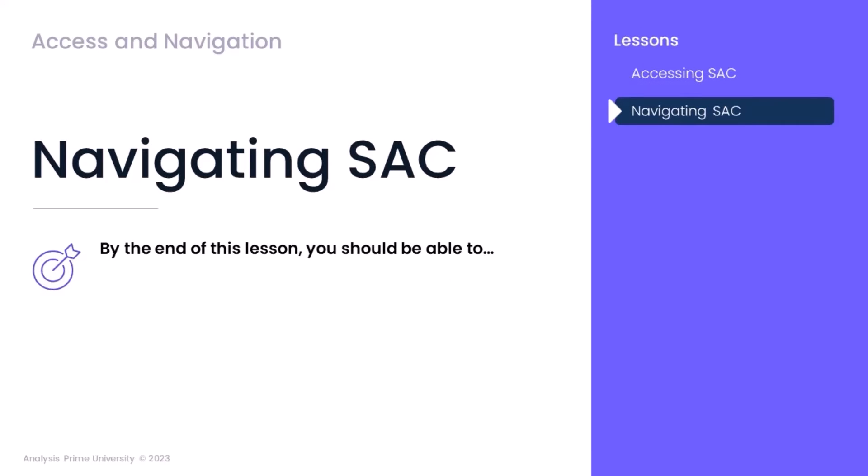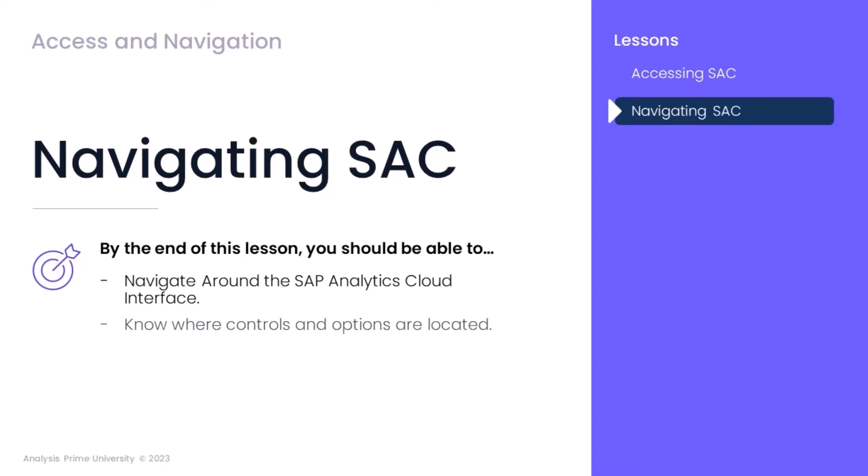By the end of this lesson, you should be able to navigate around the SAC environment and know where to look for controls when working within SAC.